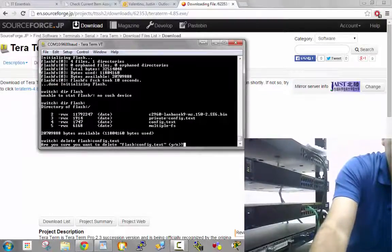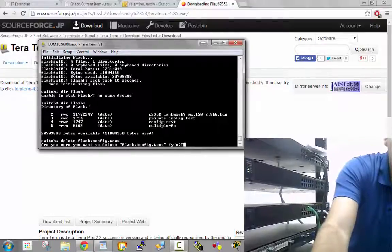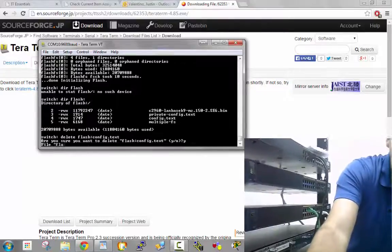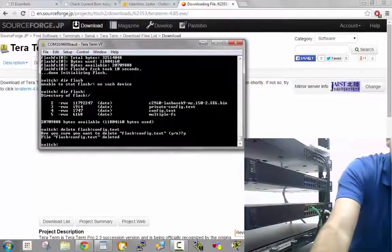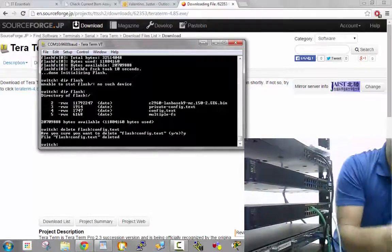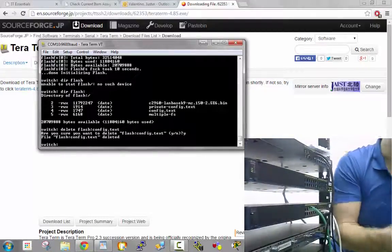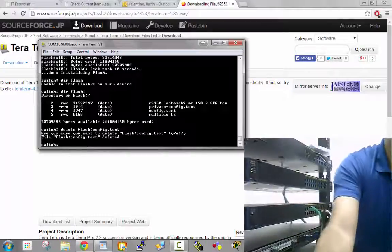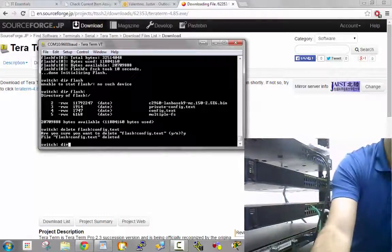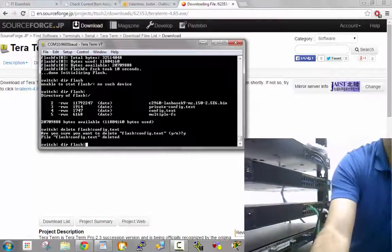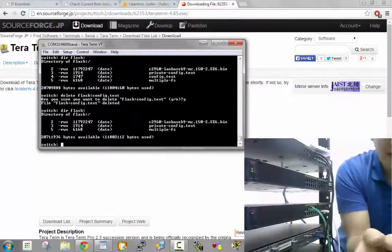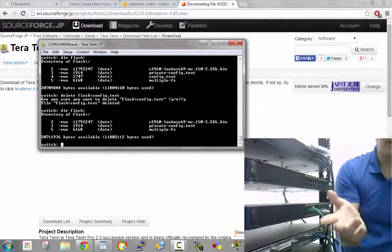Once we hit enter, it asks to confirm the deletion. I'll hit yes and enter. It says it has been deleted. I can verify with another dir flash: and it's gone.